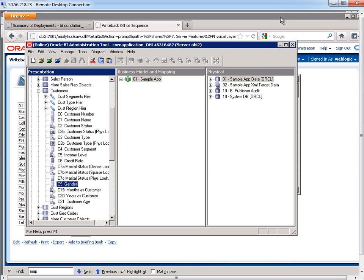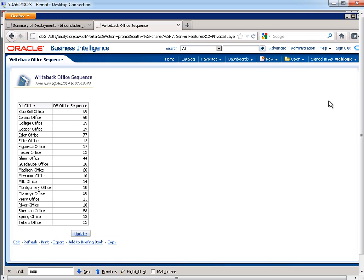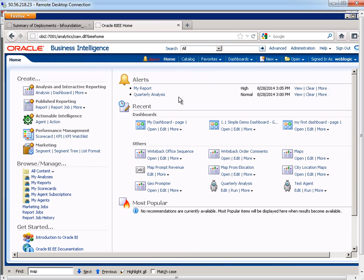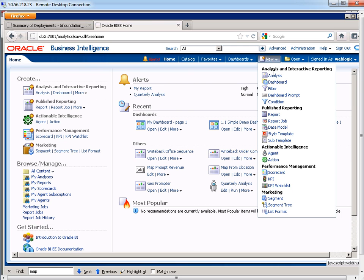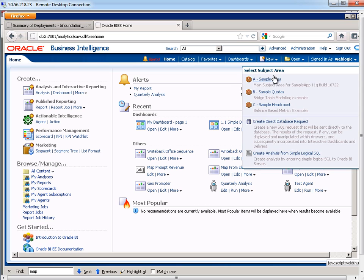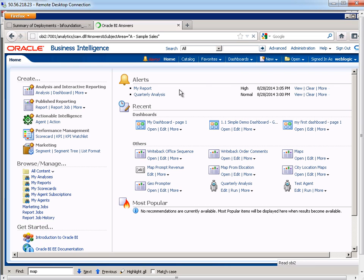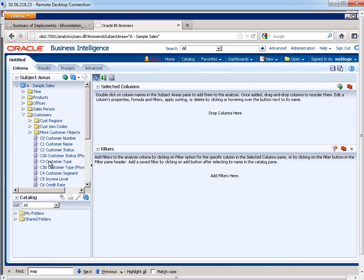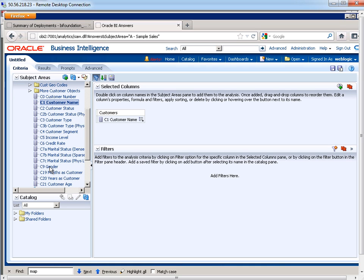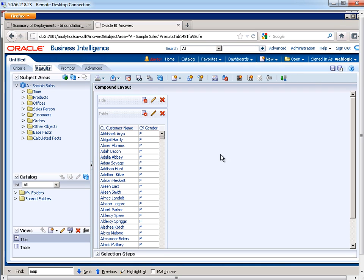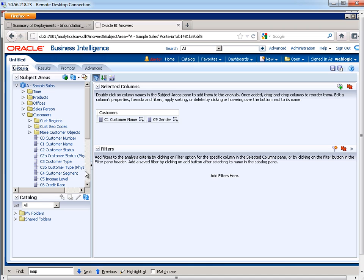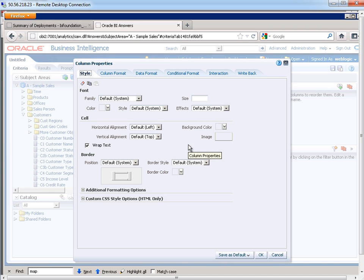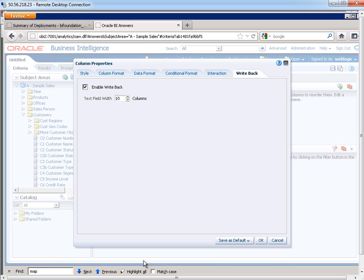So now the next thing that I want to do is I'm going to go ahead and create my analysis. So I'm going to go here to new analysis, sample sales, and I'm going to select the customer name and the gender. This is the default behavior right in here. So now the next thing that I want to do is take a look at my criteria here for gender. I go to the column properties. Here's the write-back. I want to enable write-back right there.